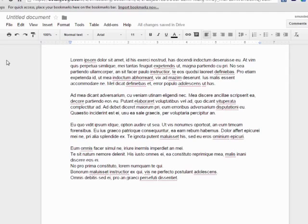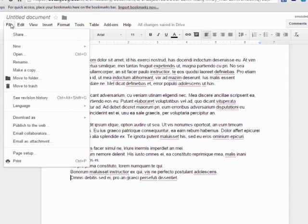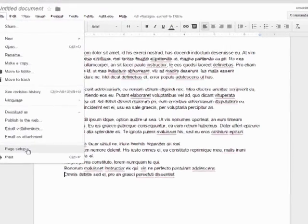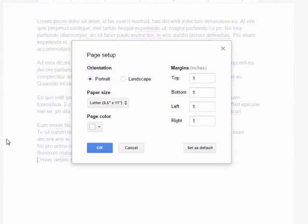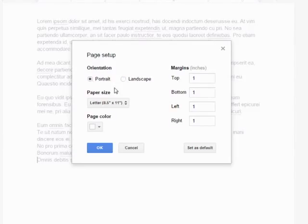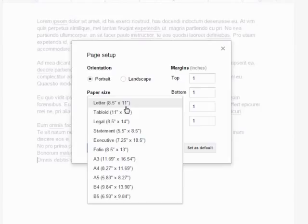To get started, first click on the file menu. Next click on page setup. Here you can select the page orientation to be portrait or landscape. Below that, you can adjust the paper size, which is useful if you need to print on a particular size of paper.